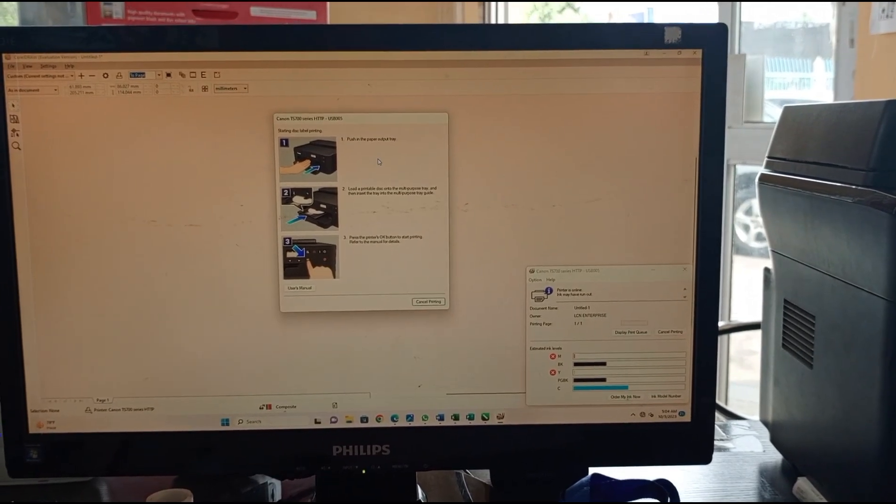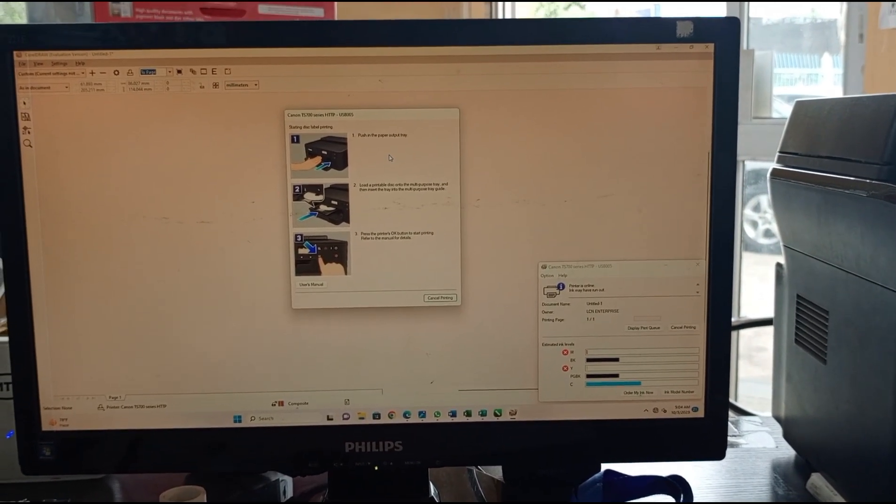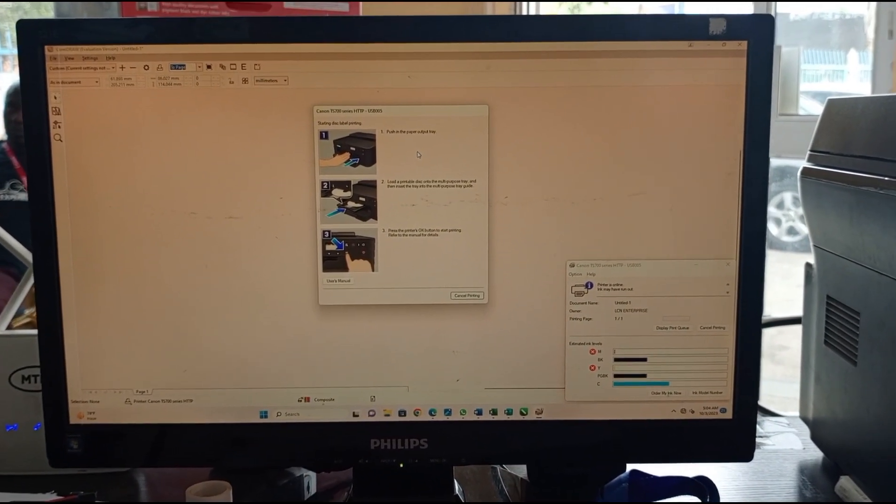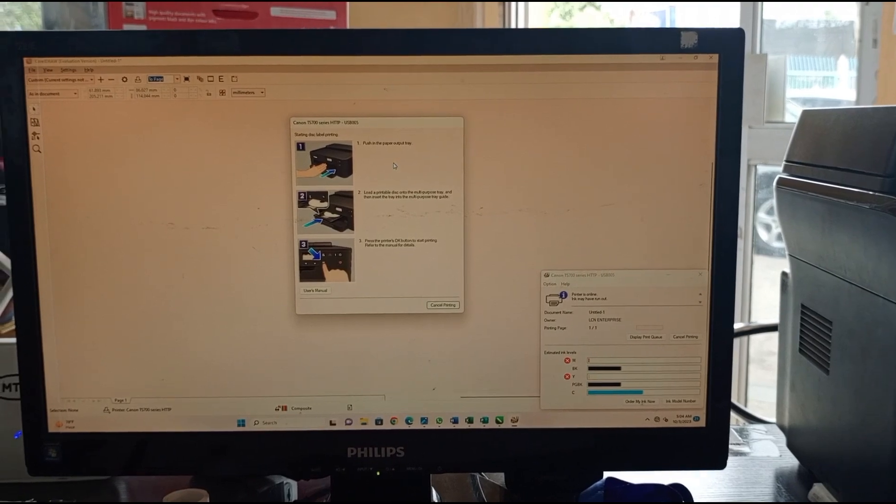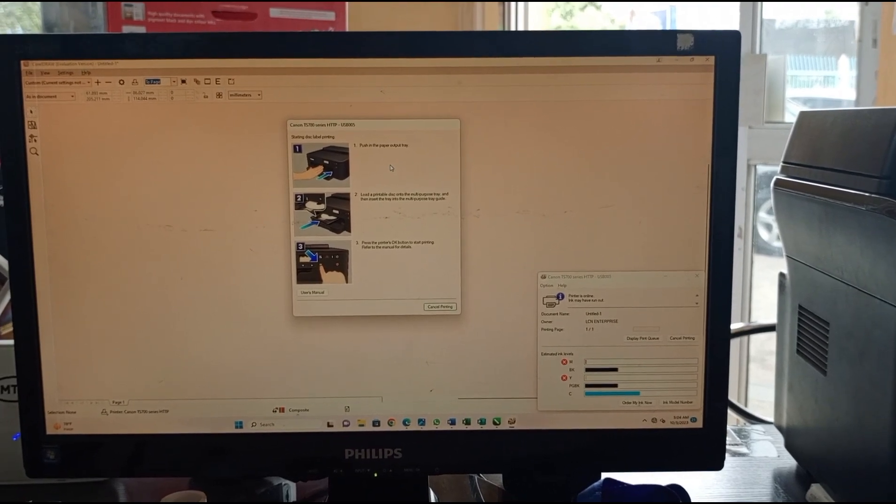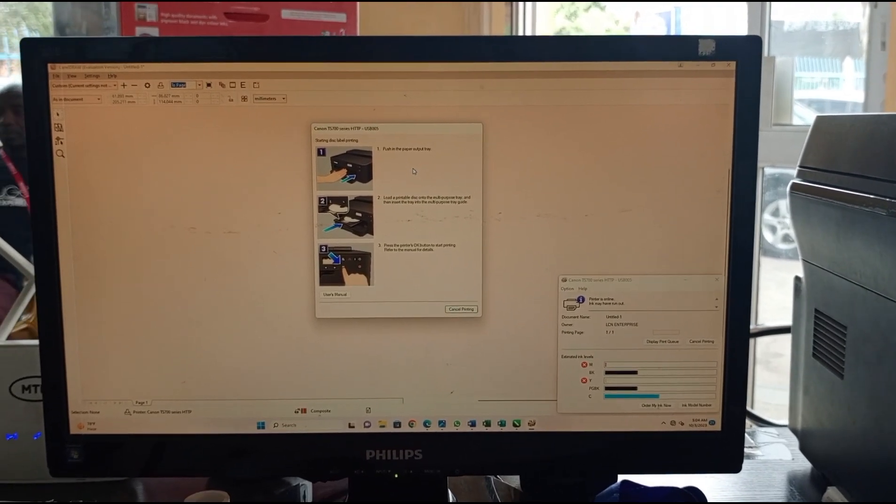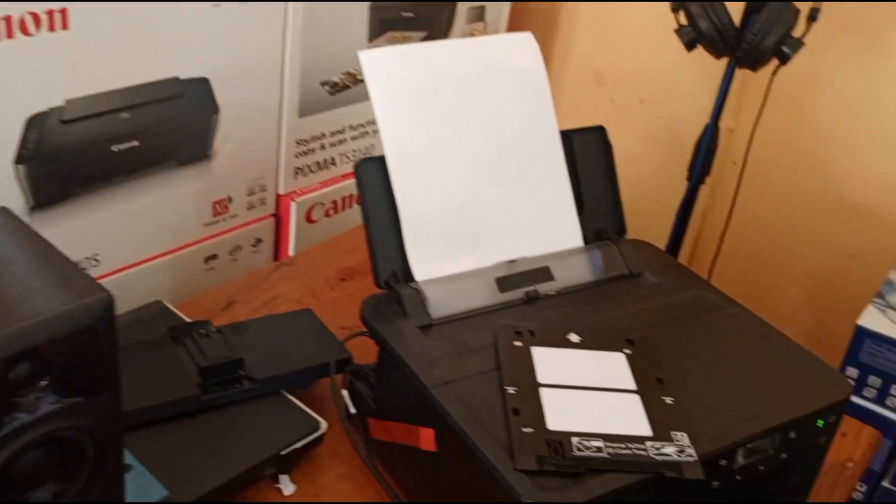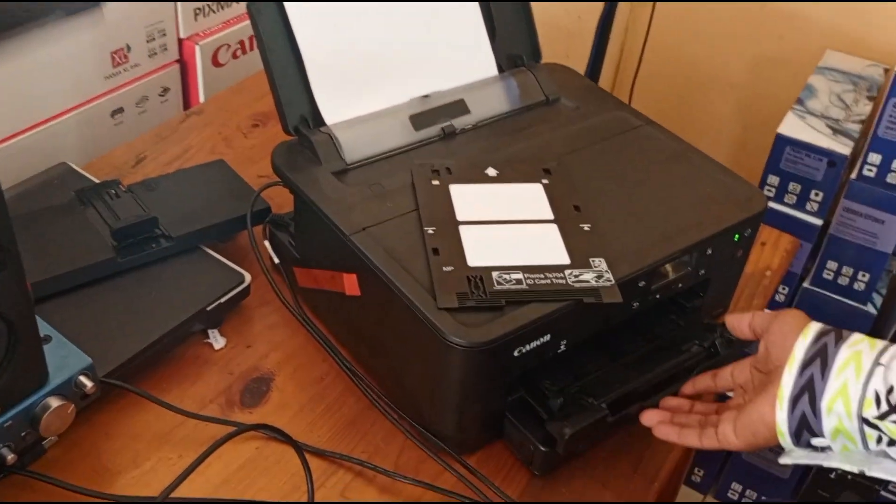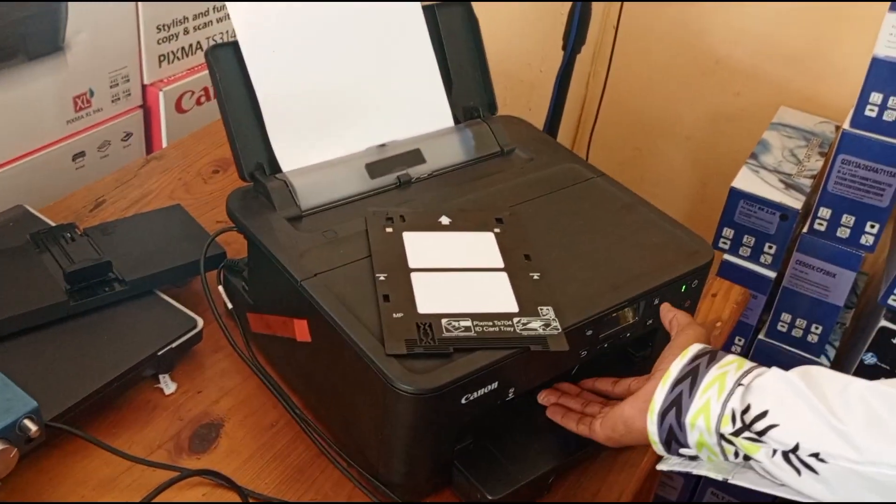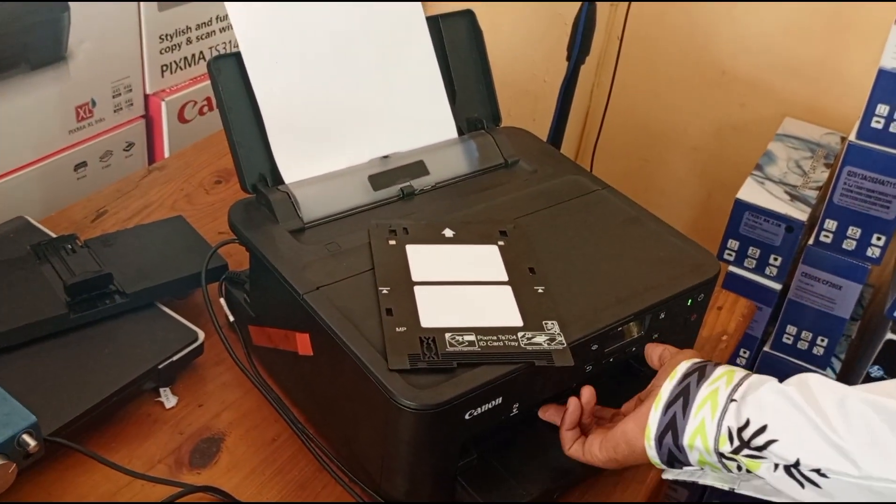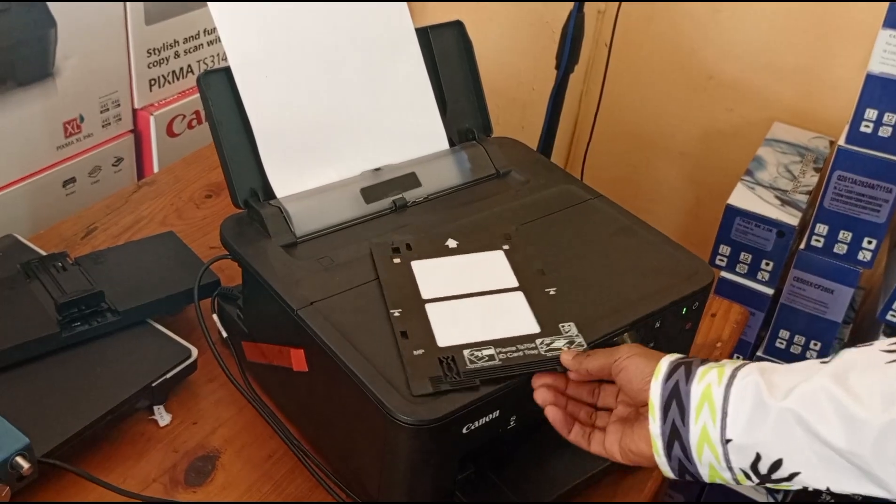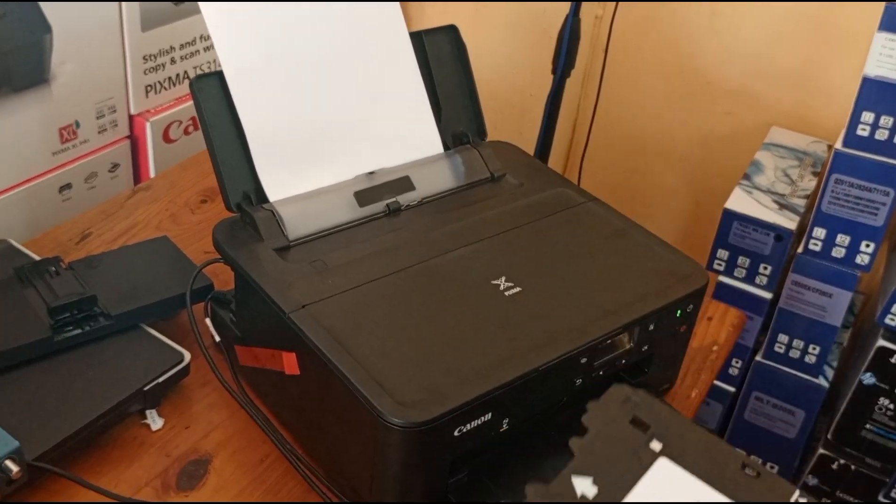First, we push back the tray and make sure it clicks. Then you're going to put the PVC cards on the tray, place it inside, and stop just right here where these two lines meet.